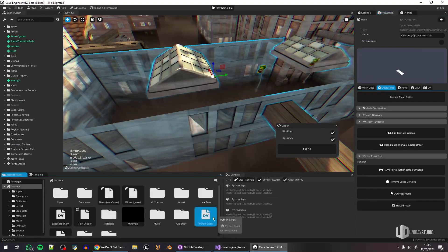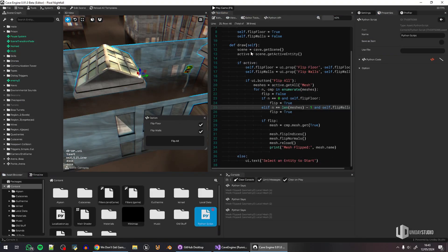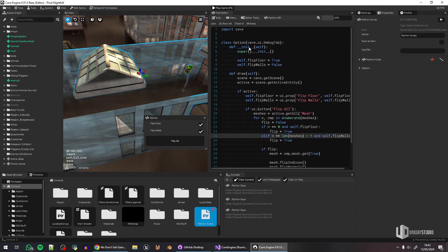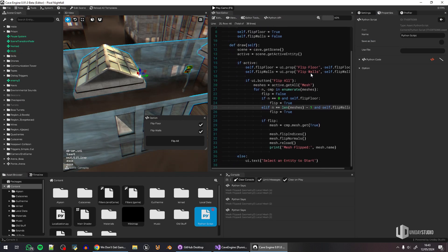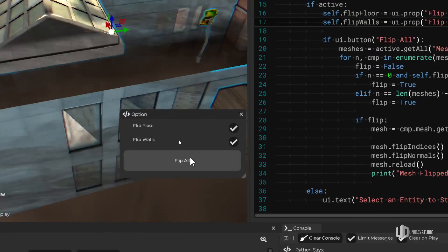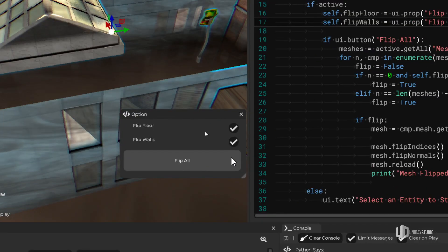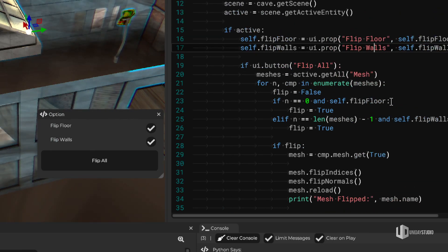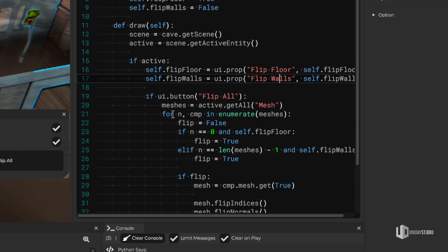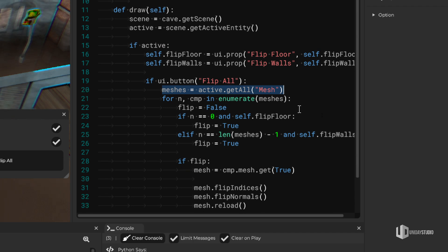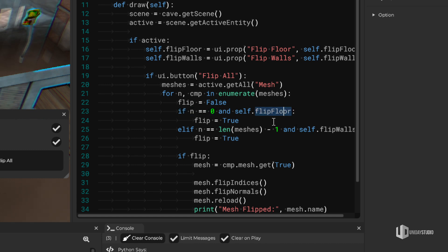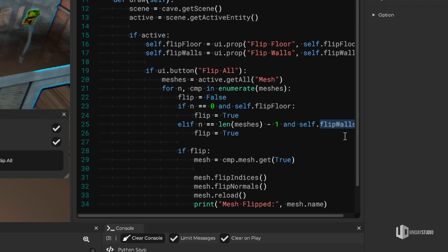What I did is I wrote a very simple script here that creates a tool for Cave using Cave itself that basically allows me to do all that with a single click. So this script uses Cave API itself to basically iterate over all the meshes of the entity that I have selected. And if it's like the first mesh, it's probably the floor. And if it's the last mesh, it's probably walls.